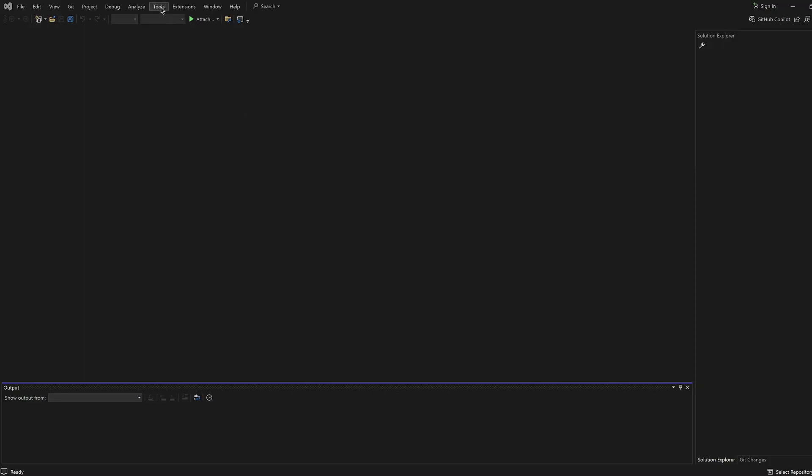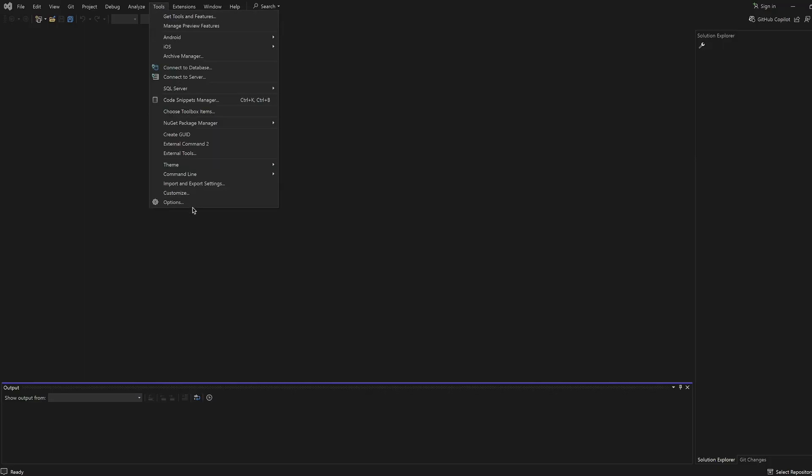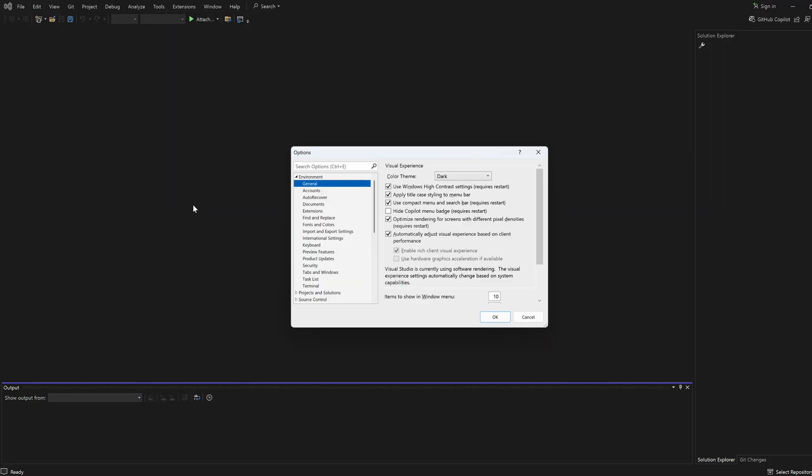Once installed, go to Tools, Options, then find Radzen Blazor for Visual Studio in the menu.